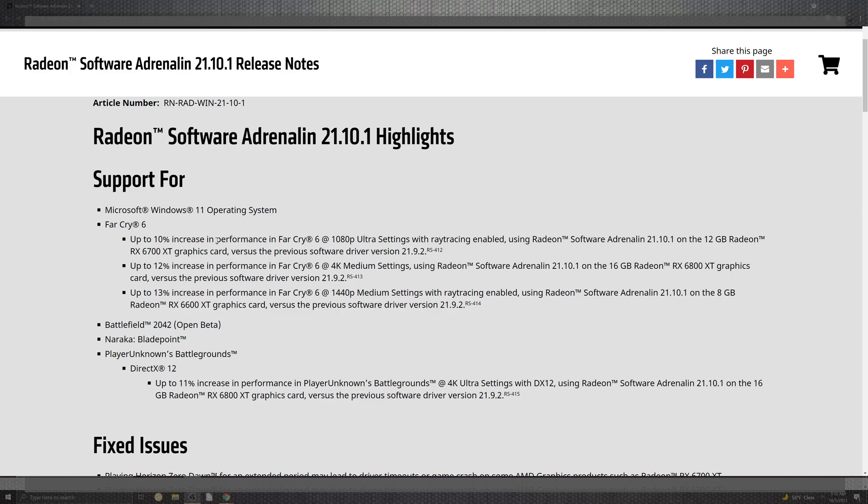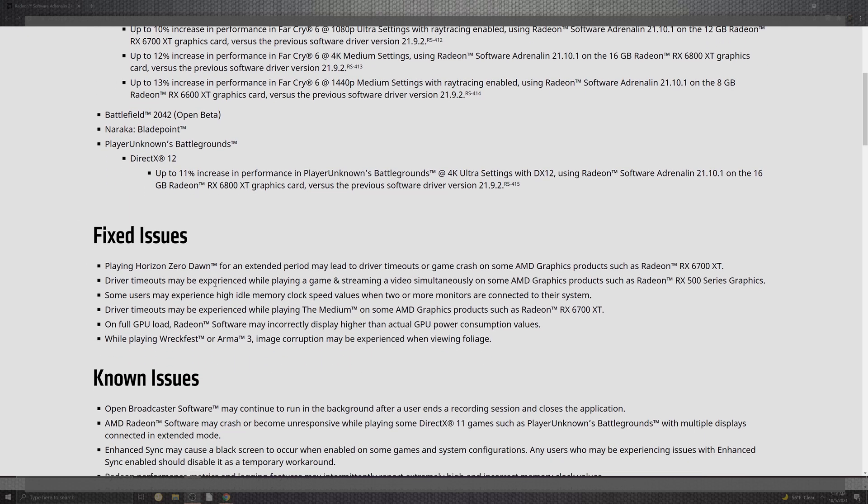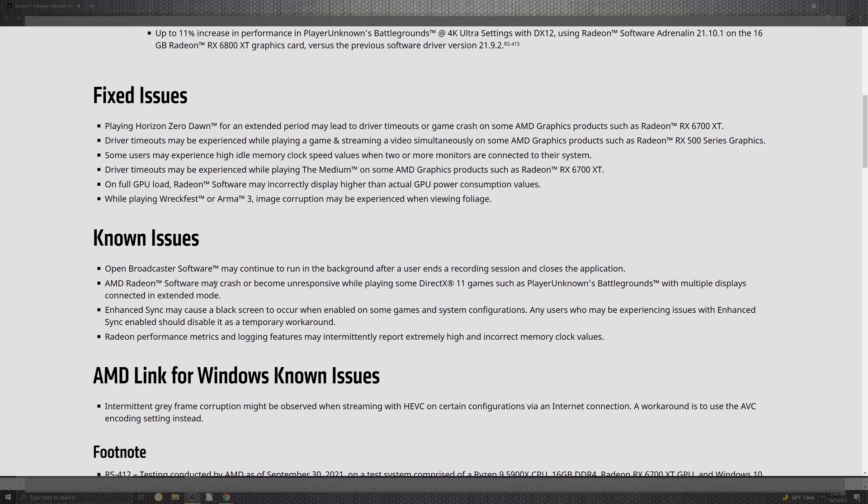Battlefield 2042 in the open beta, you have Blade Point and PUBG with the DirectX 12 and its increasement of 11, as you can see what they tested out in the 4K ultra settings inside of the 16 gigabyte of the Radeon 6800 XT. Fun stuff.